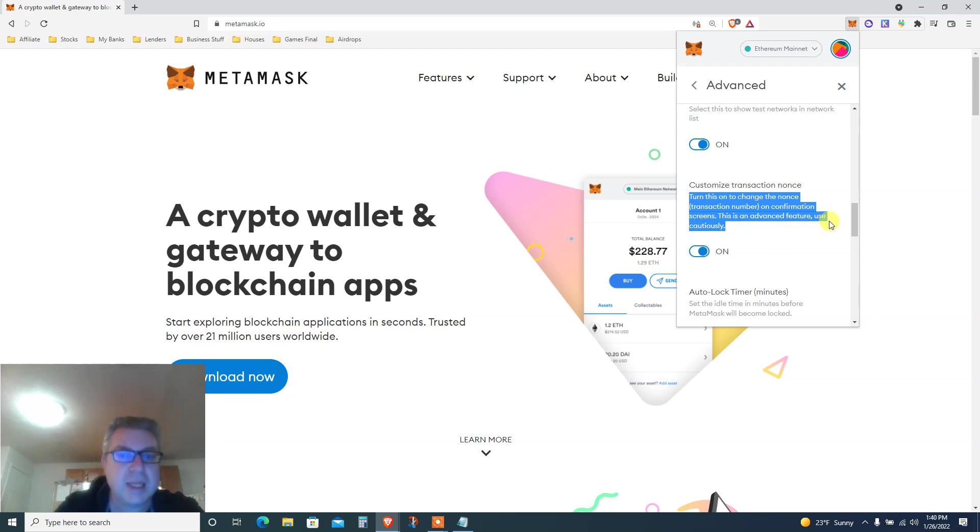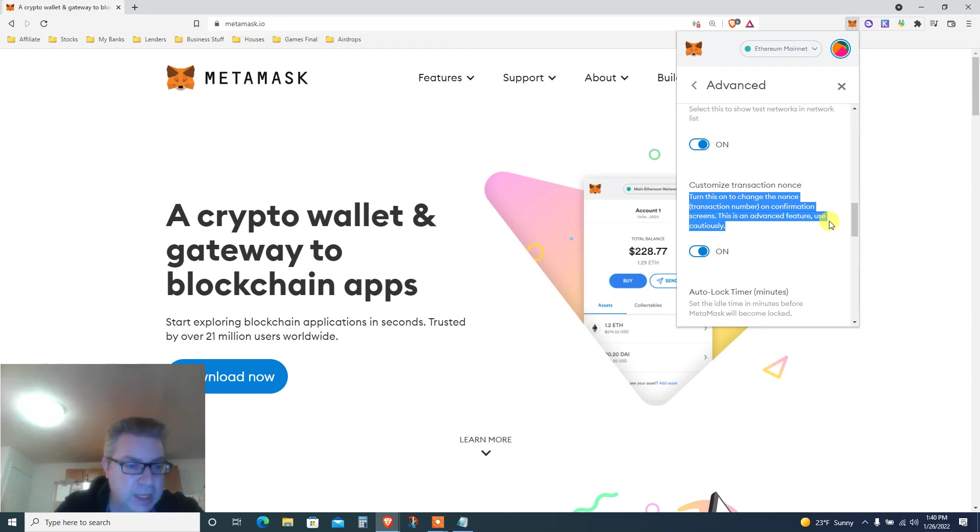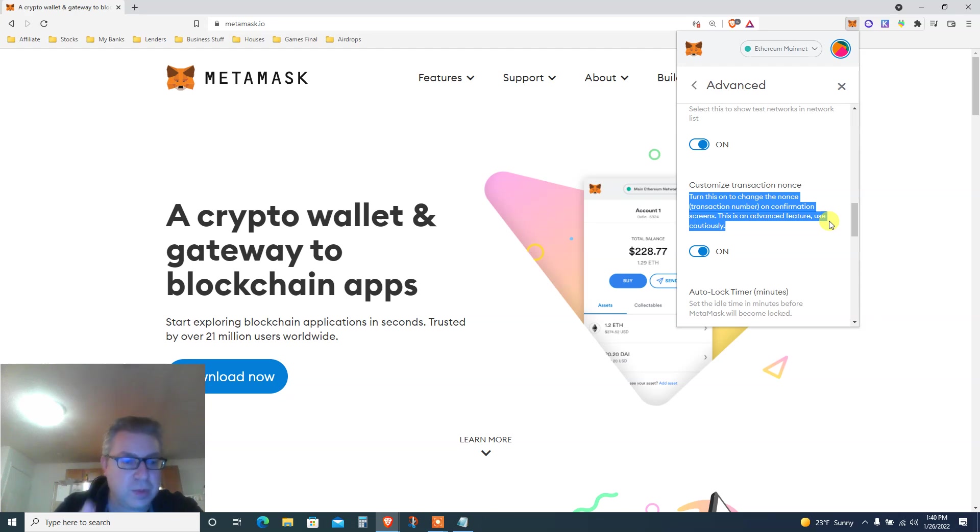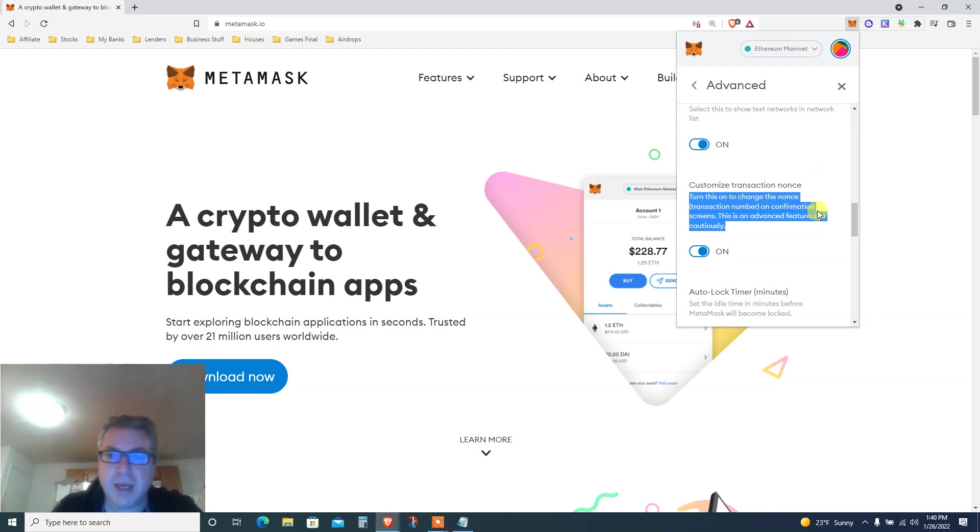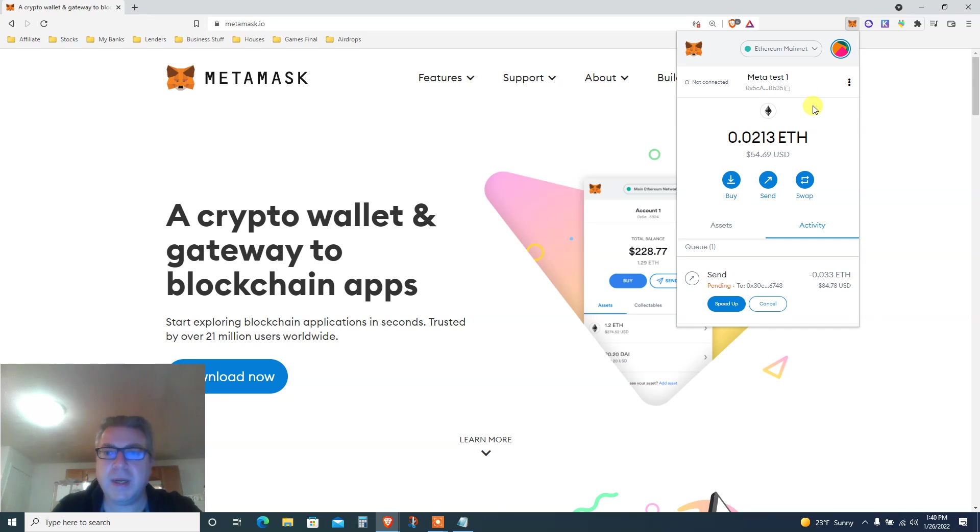Basically now once you do something, it's gonna ask you what number to put in. We don't know the number yet. Once you finish all the stuff that you see on my tutorial, switch it back to off so MetaMask will do its thing.